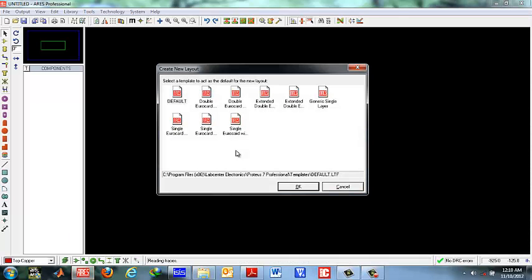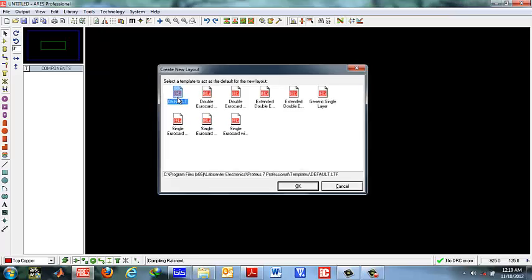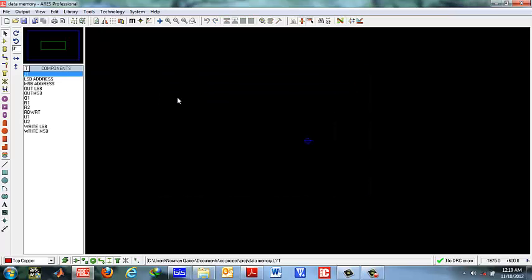ARIES is a circuit PCB designing software that accompanies Proteus ISIS. When you have pressed this button, you would see this type of a window. You should select default template. Now this is the list of components that you have used in your project.